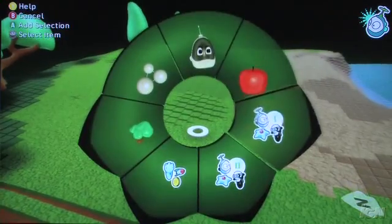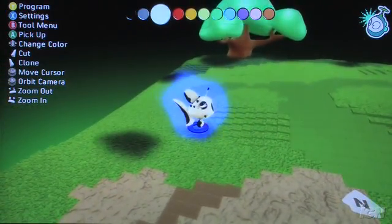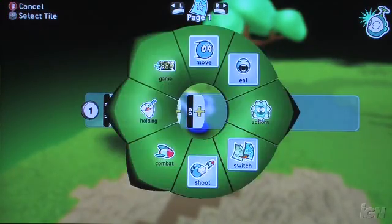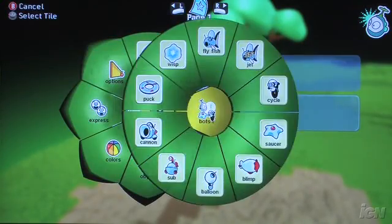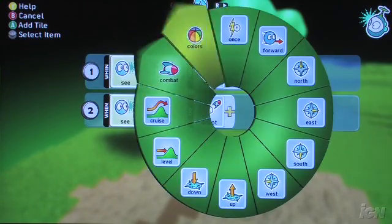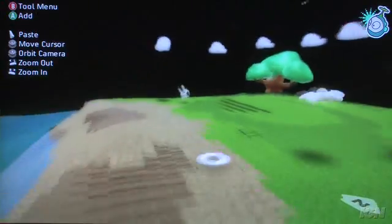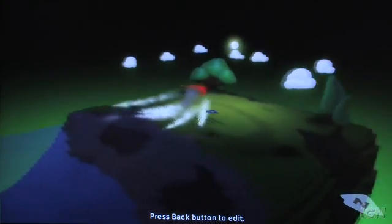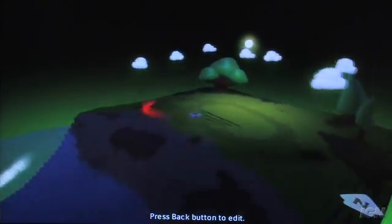Now let's give him an enemy to battle against. I'm going to drop a fish into the world, tint the color of the fish, and give him a simple chase behavior. I'll tell him that if he sees a saucer, he should move towards it and shoot at it — shooting red missiles. Now I run the game and I've got a really simple little battle. I shoot way more missiles than the fish does, and he's chasing me, but it's manageable.